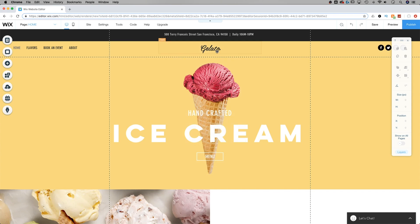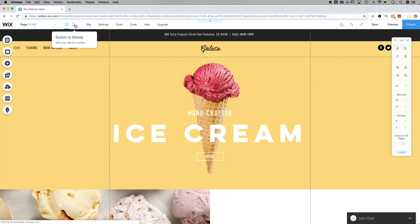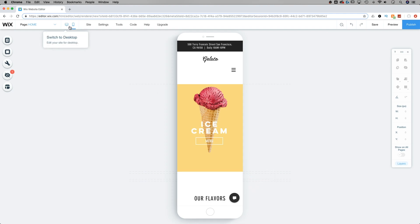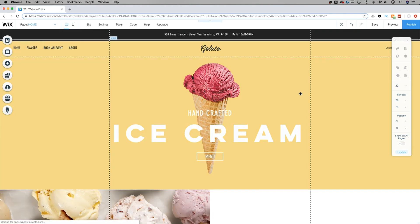When you show an element on all pages, on the mobile version of your site, that element is going to show up in either the header or the footer at the bottom of your page, depending on which it's closer to.